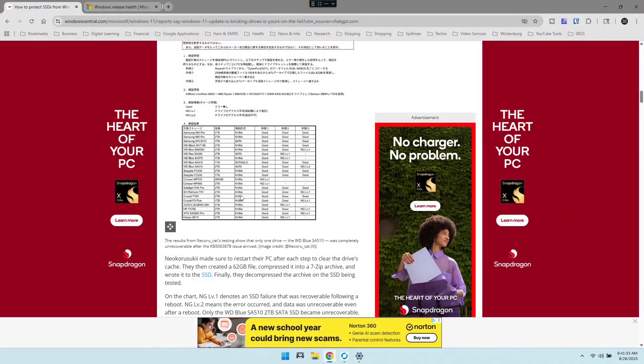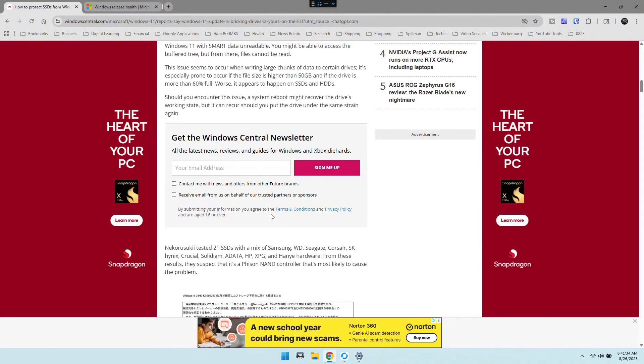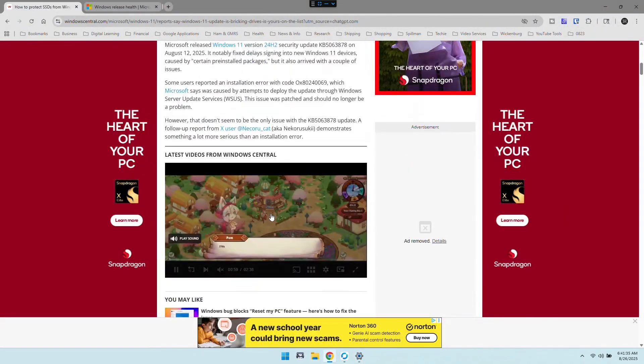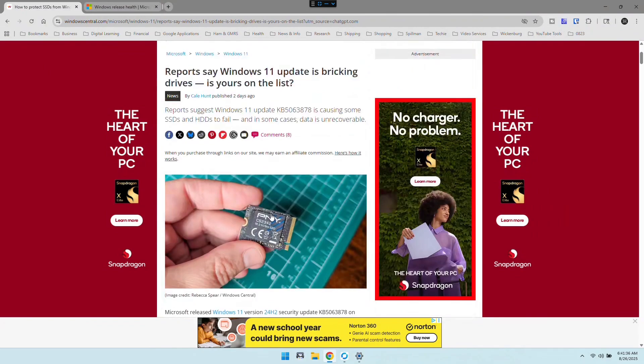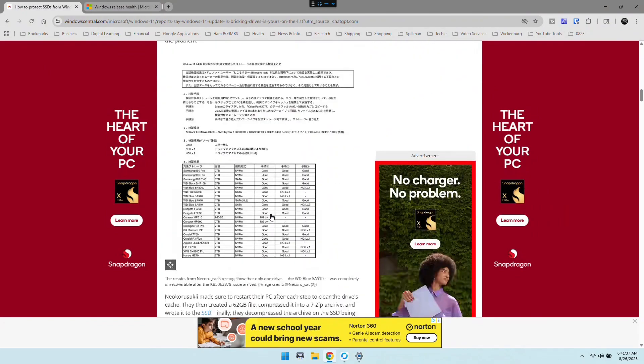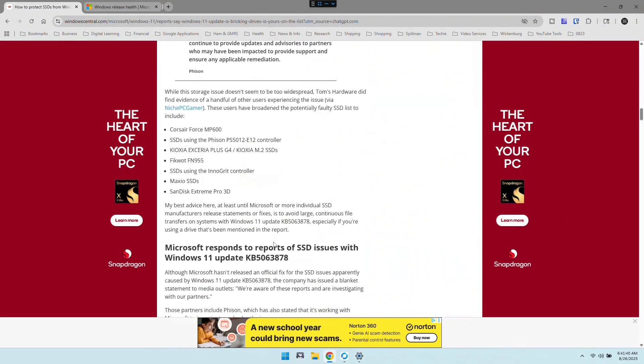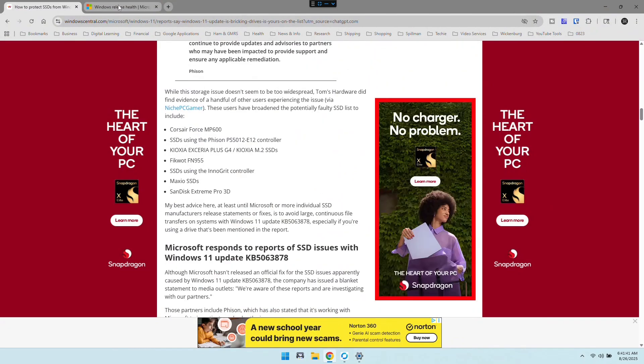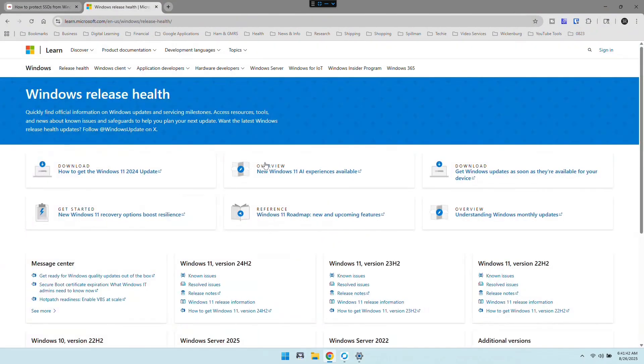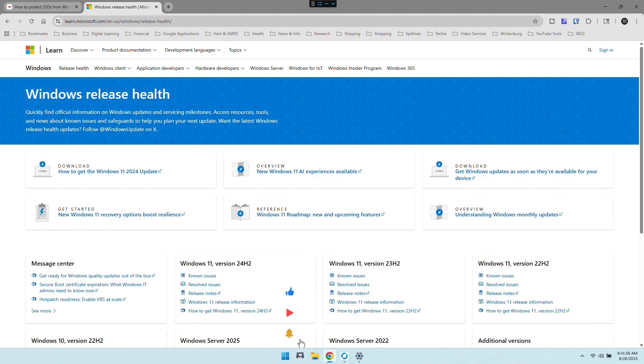Again, this website here is going to show you more about the issue, and that is down in the description below. And I've also included the Windows Release Health website that gives you all the latest information and progress as far as things that they're fixing and aware of. Anyway guys, that is it. I hope this is helpful to you. If it was, go ahead and click the like and consider subscribing. Thanks.